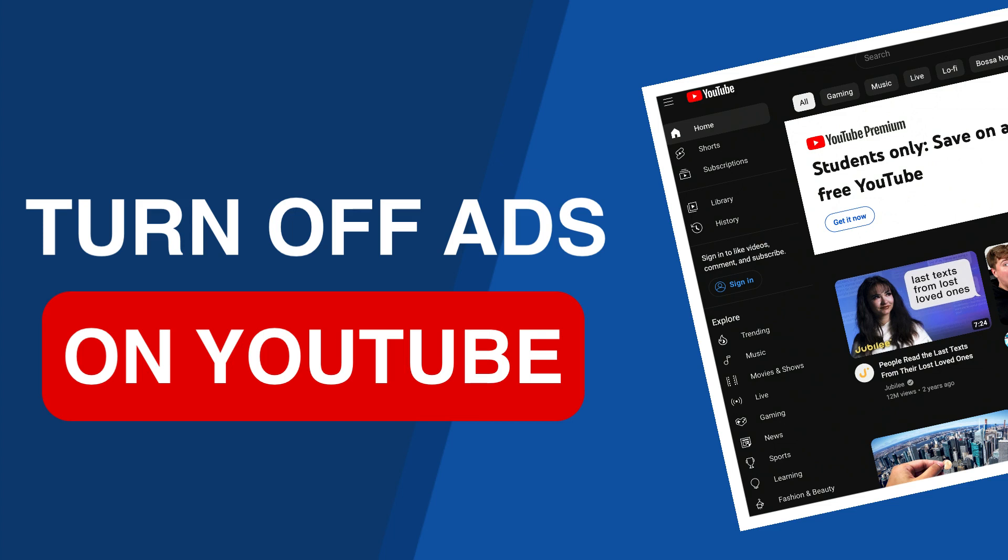Tired of ads showing on your YouTube videos? In this tutorial we're going to show you how to turn off ads on all your YouTube videos.